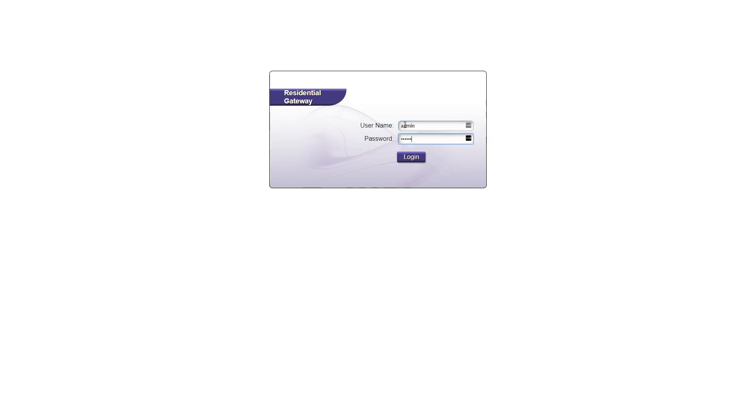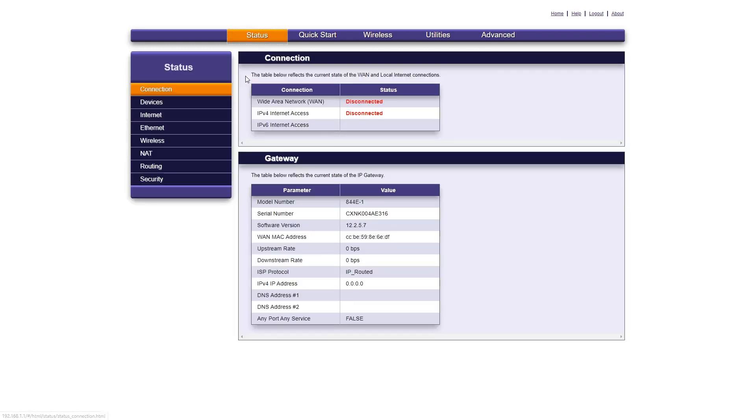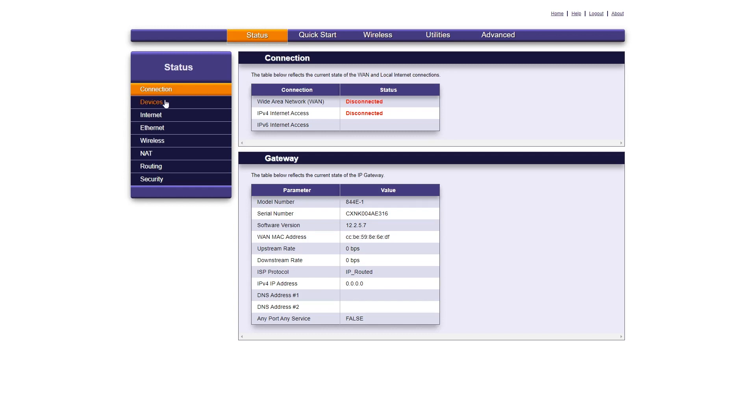You should come to a page that looks like this. Click on the status icon. Before we can restrict the devices, we must first find out what IP addresses have been assigned to your devices. To do that, select the devices on the left-hand side of the screen.